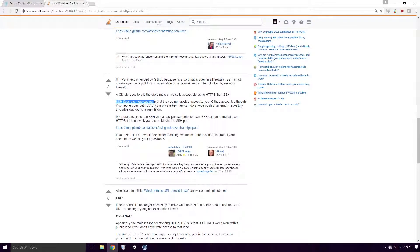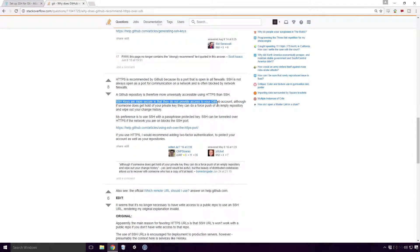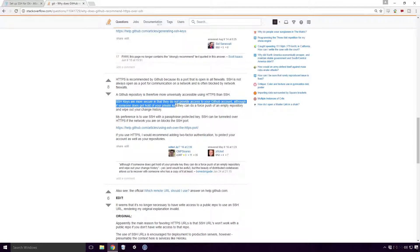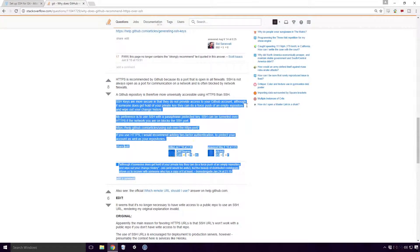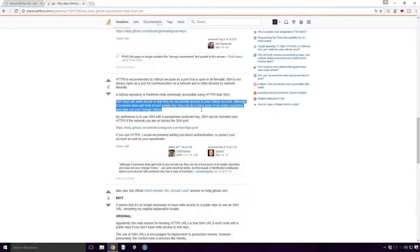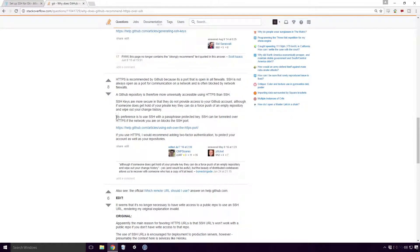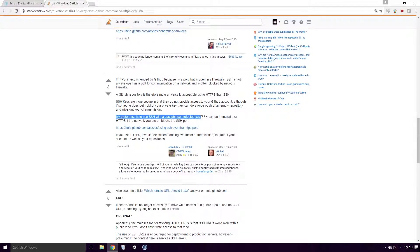SSH keys are more secure in that they do not provide access to your GitHub account, although if somebody does get a hold of your private key, they can do a forced push of an empty repository and wipe out your change history. My preference is to use SSH with the passphrase protected key.